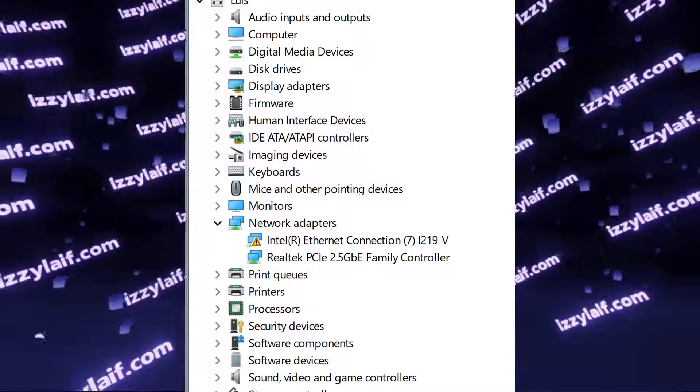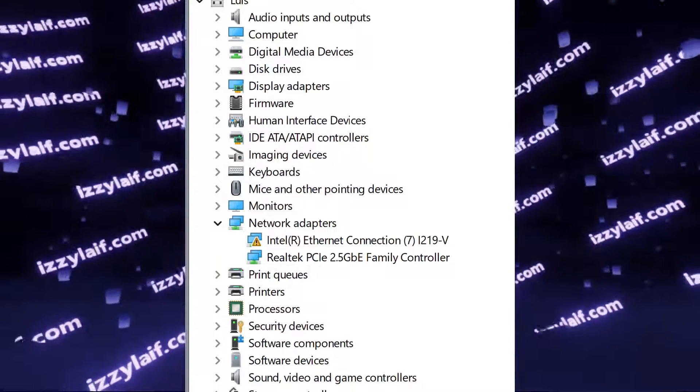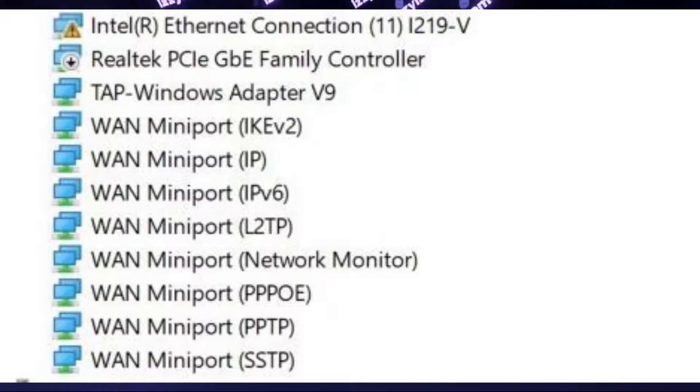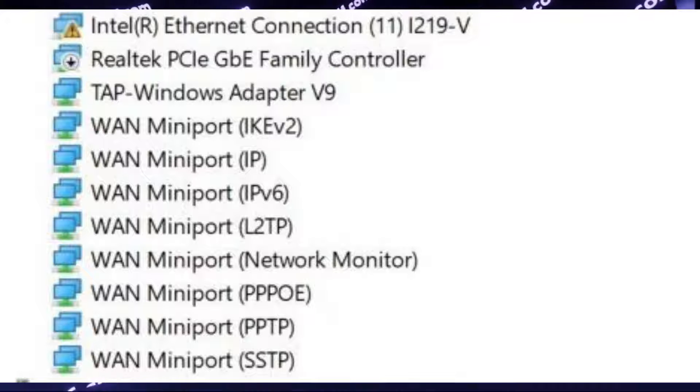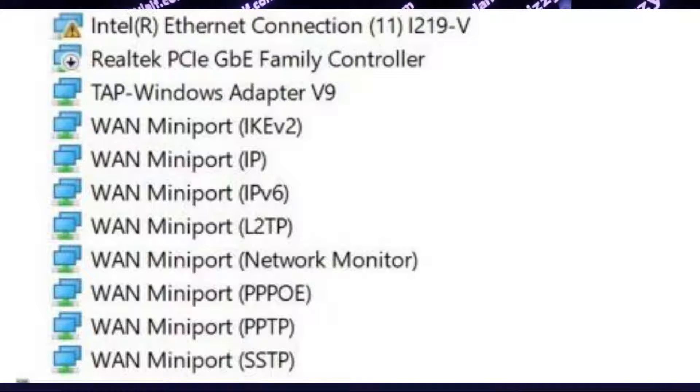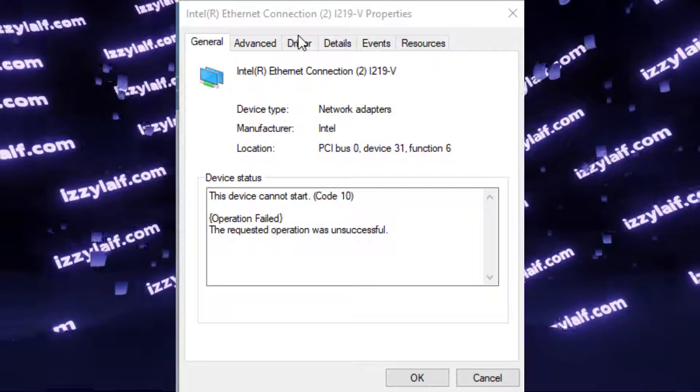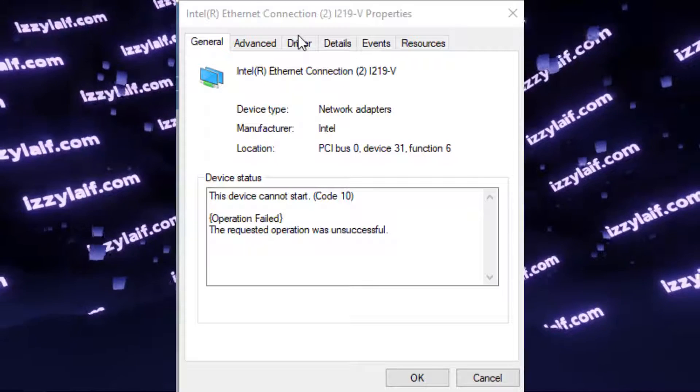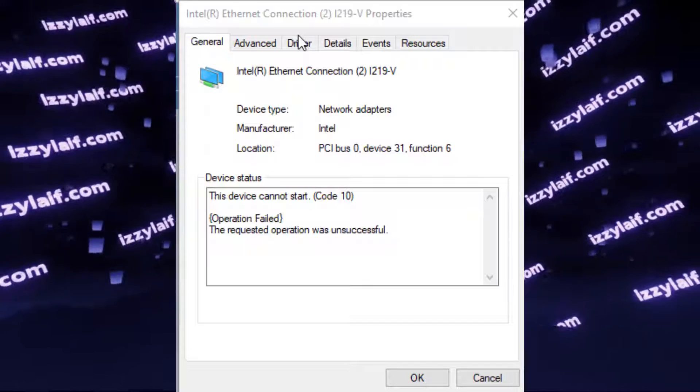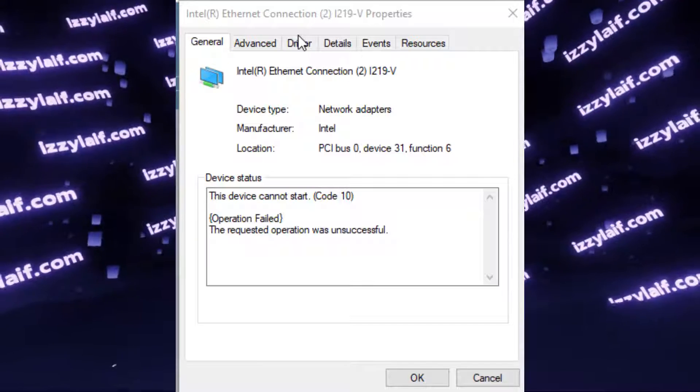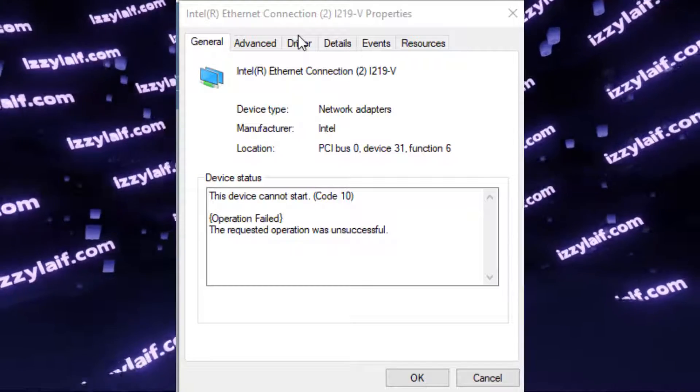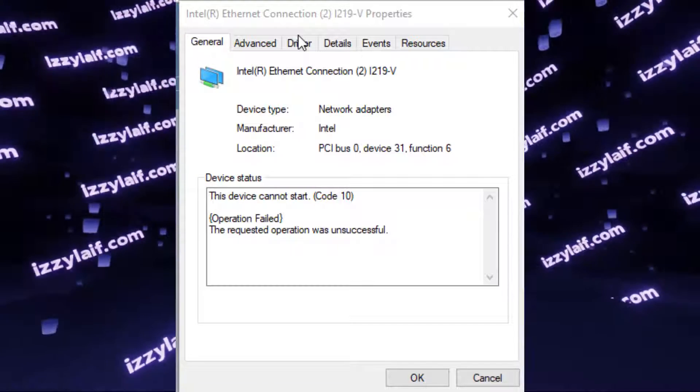And Intel Ethernet adapters of the I series, for example I-219V in this case, often report code 10 error in Windows, which means the device cannot start.